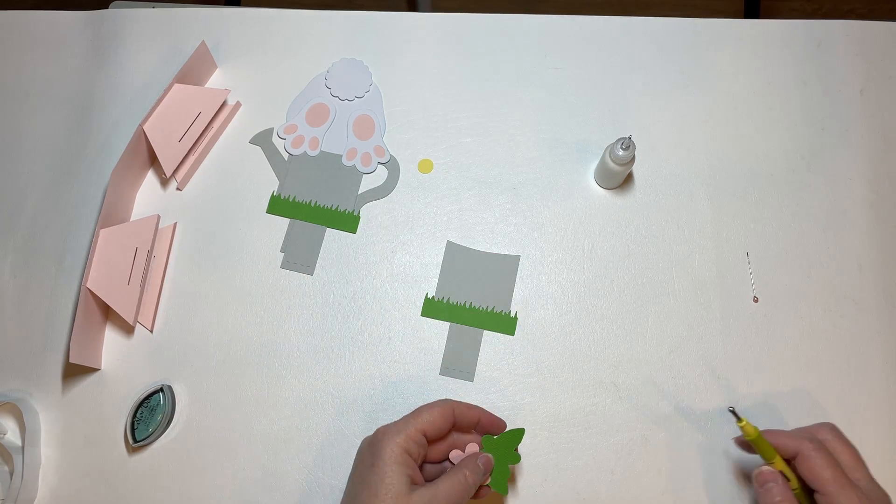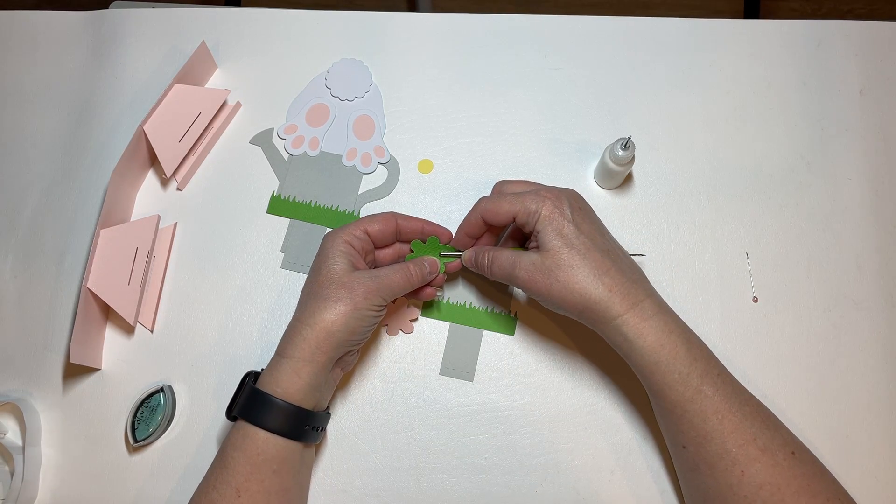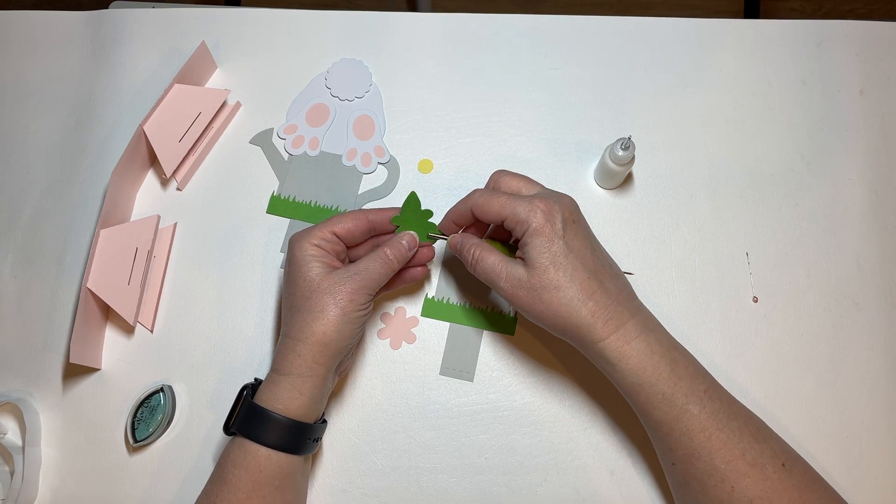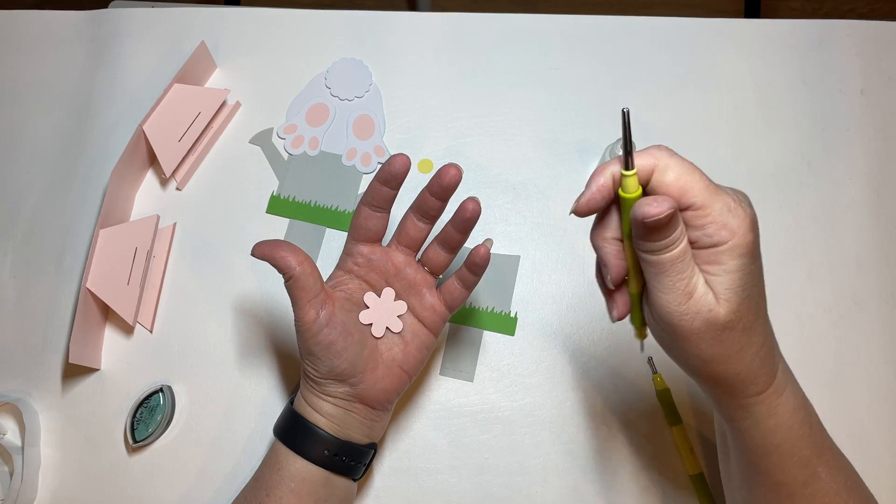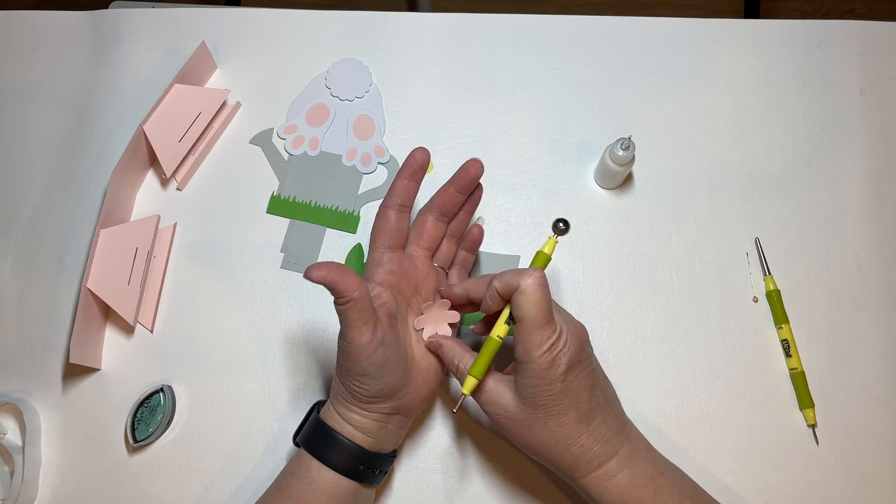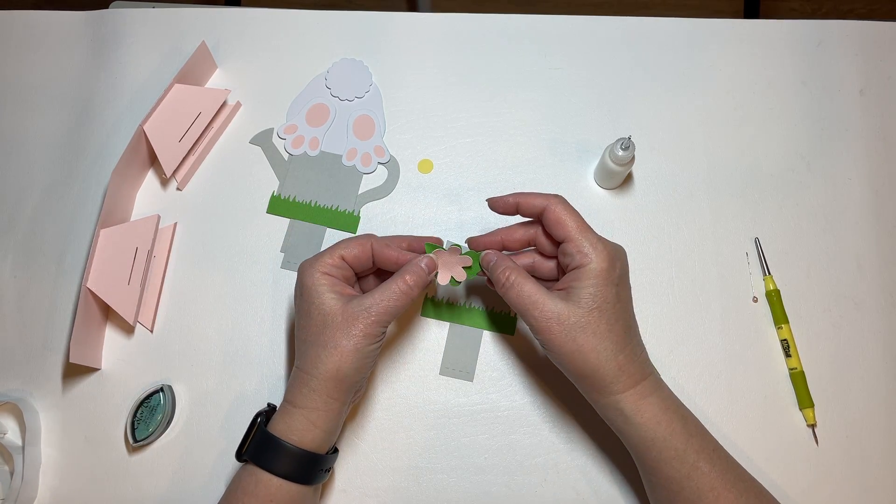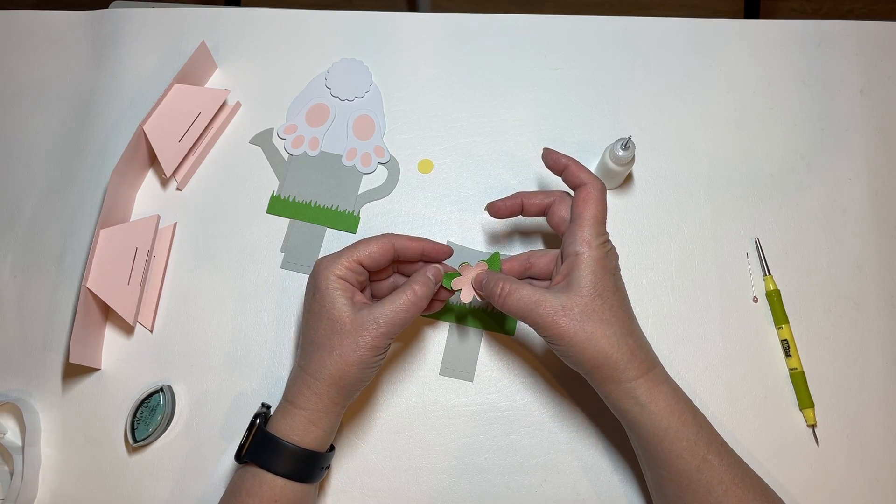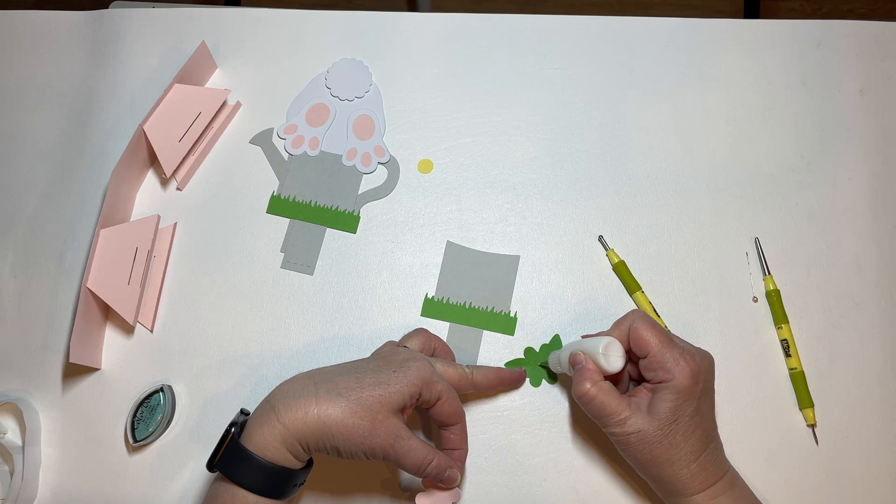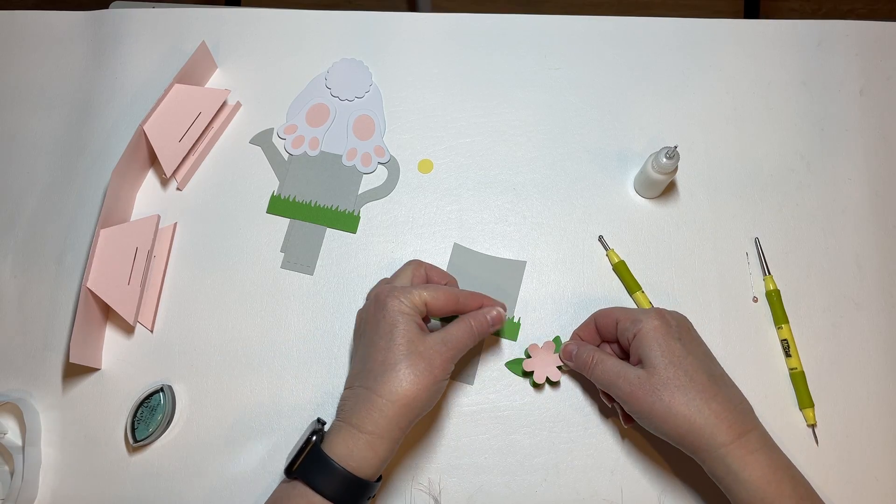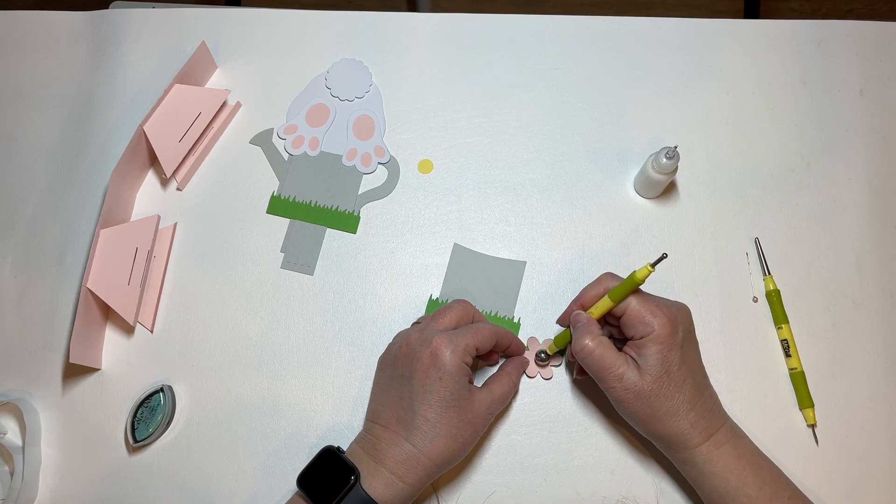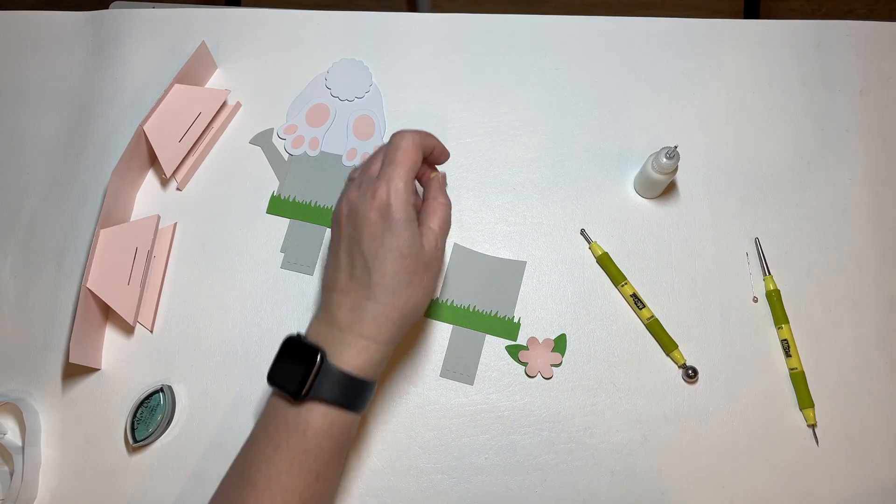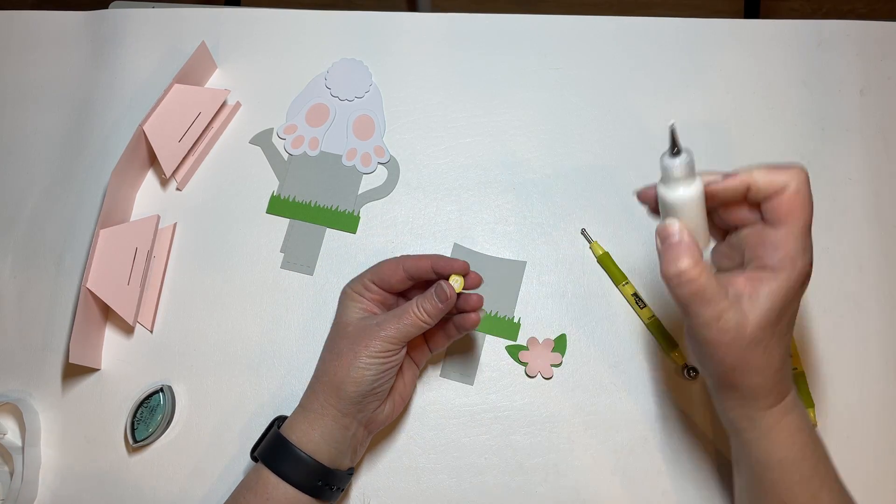And we also want to put together our little flower here and I'm just going to kind of curl the leaves. And then for the flower I'm just going to use the palm of my hand.